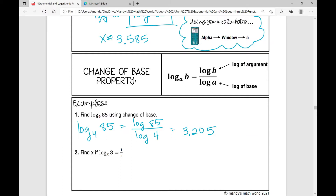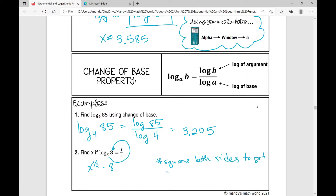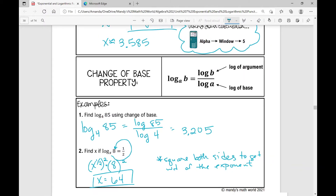Example 2: find x if log base x of 8 equals one half. Rewriting as an exponential, x to the power of one half equals 8. To get x by itself, I square both sides. Squaring the left side: 2 times one half gives an exponent of 1, so x equals 8 squared, which is 64. So x equals 64, and that's our answer.